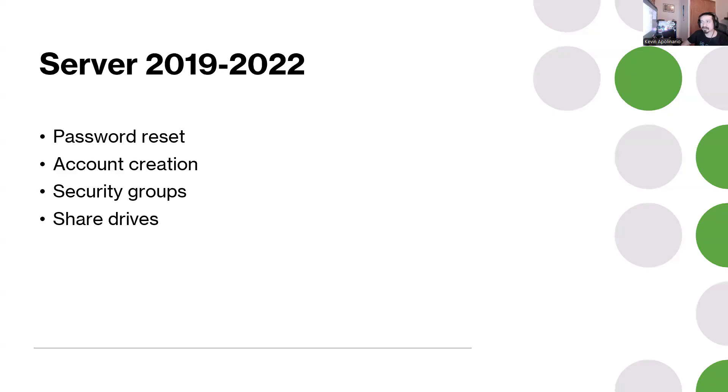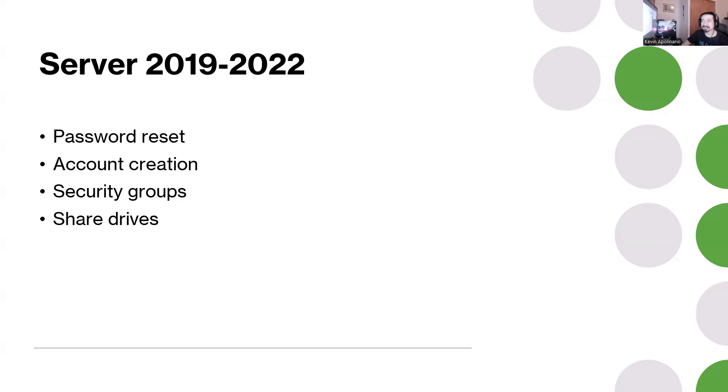Server 2019 or 2022 - learn about Active Directory. Set up Active Directory from scratch, but also learn about shared drives and creating security groups, account creation, password reset.